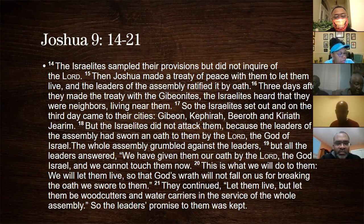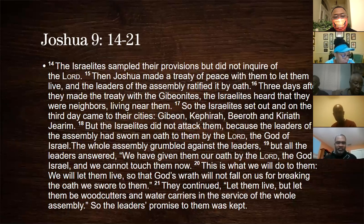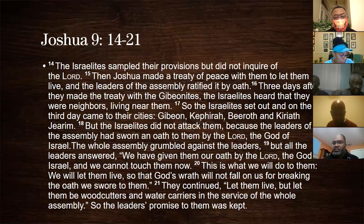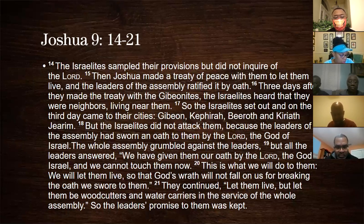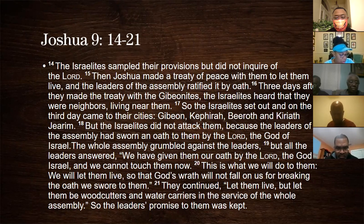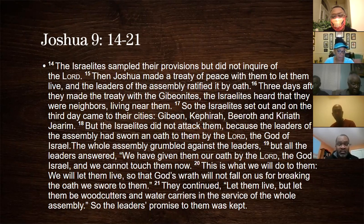The Israelites sampled their provisions but did not inquire of the Lord. Then Joshua made a treaty of peace with them to let them live, and the leaders of the assembly ratified it by oath. Three days after they made the treaty with the Gibeonites, the Israelites heard that they were neighbors living near them. The Israelites set out and came to their cities — Gibeon, Kephirah, Beeroth, and Kiriath-jearim. But they did not attack because the leaders had sworn an oath by the Lord. The whole assembly grumbled, but the leaders said, 'We have given our oath by the Lord and cannot touch them. We will let them live — let them be wood cutters and water carriers for the whole assembly.' So the leaders' promise was kept.